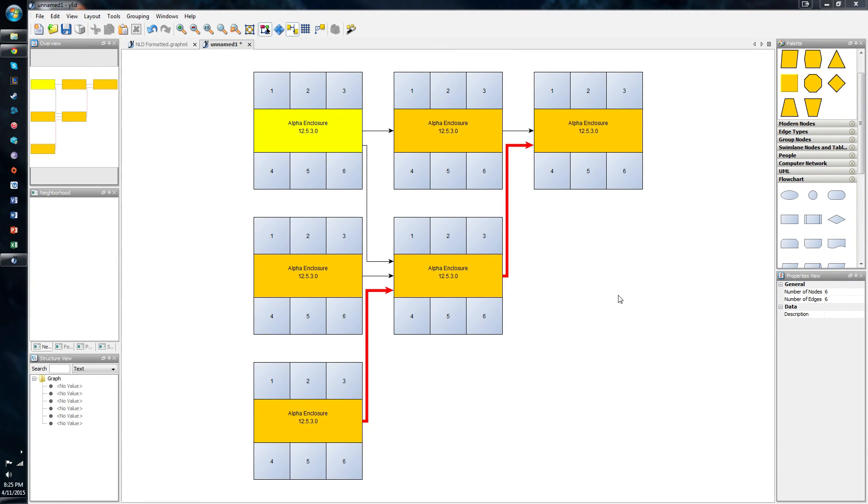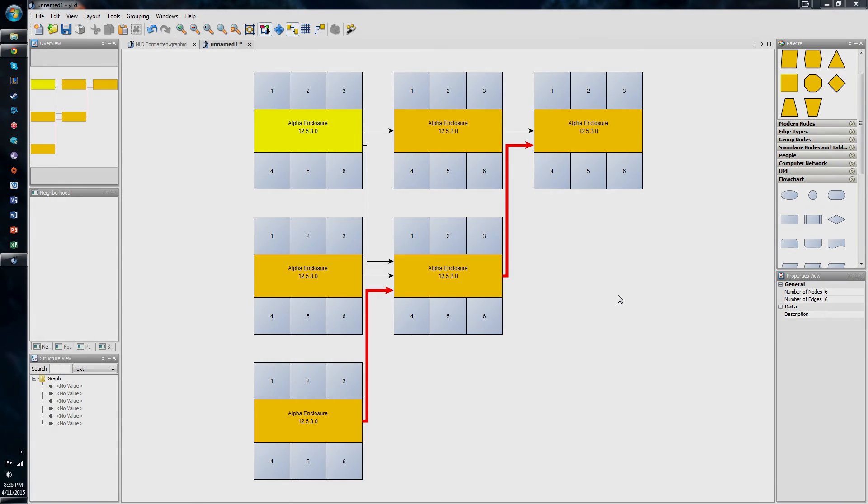That's it for this instructional video. I hope that this showed you exactly everything that you would need in order to create your own network logic diagram. Make it real clean, real nice, and much quicker than you would with perhaps sticky notes or Visio. Thank you.